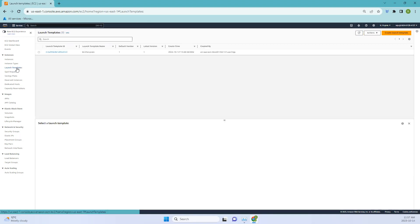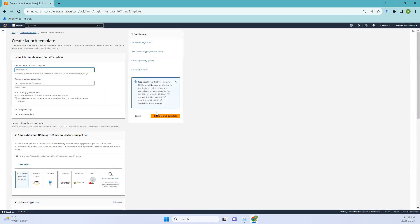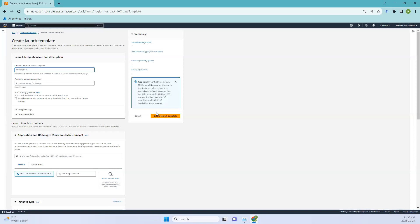Click on Launch Templates — we've already created one, but let me show you how it's done. Click 'Create a Launch Template.' Basically we are pre-configuring the EC2 instance, so instead of launching each instance separately, we create this template so we can reuse it later on.